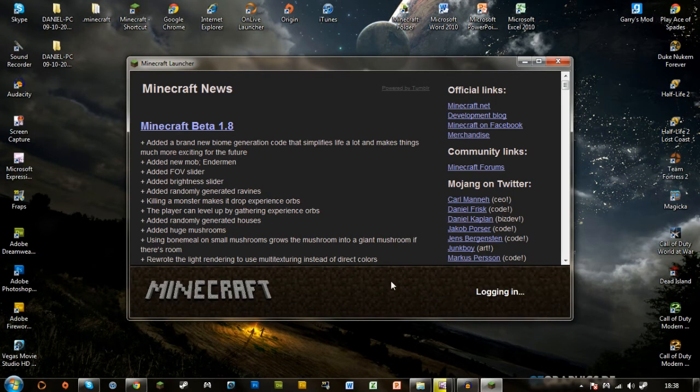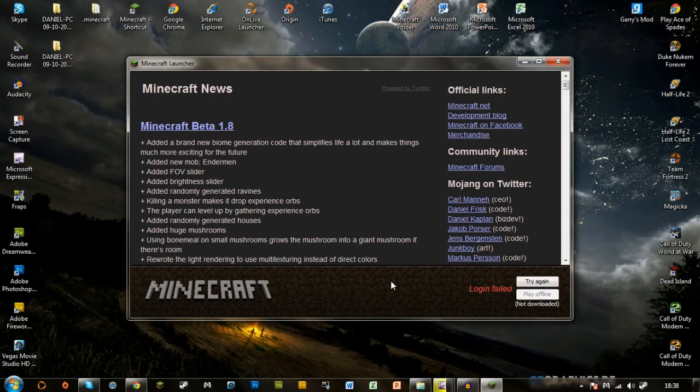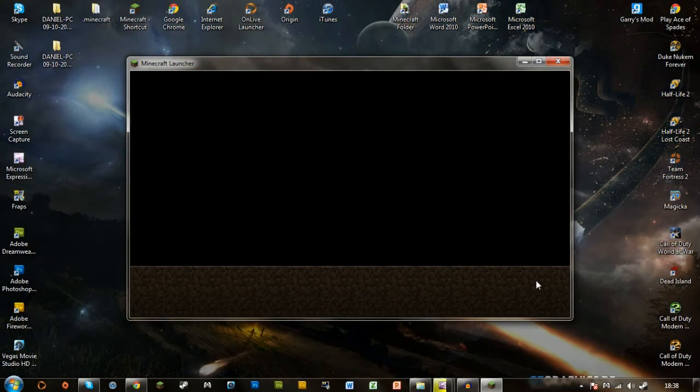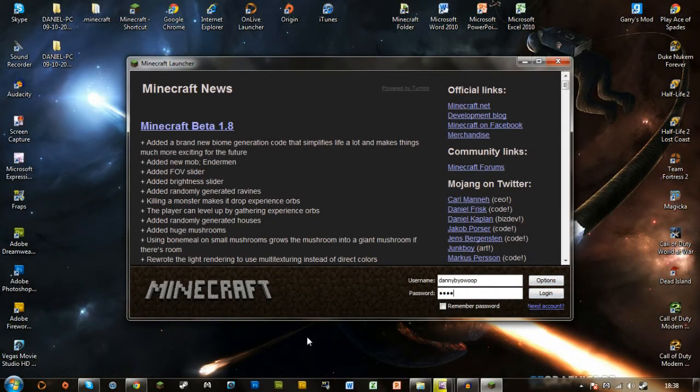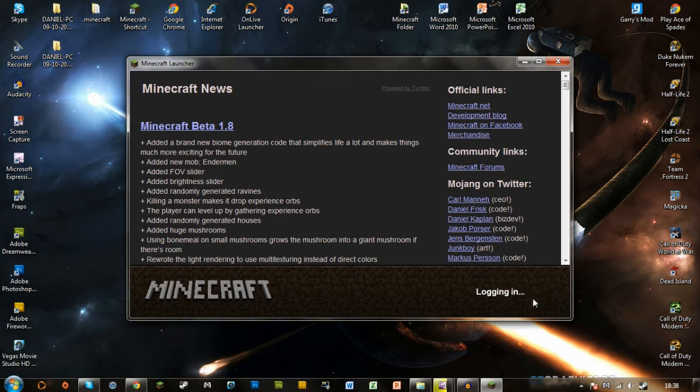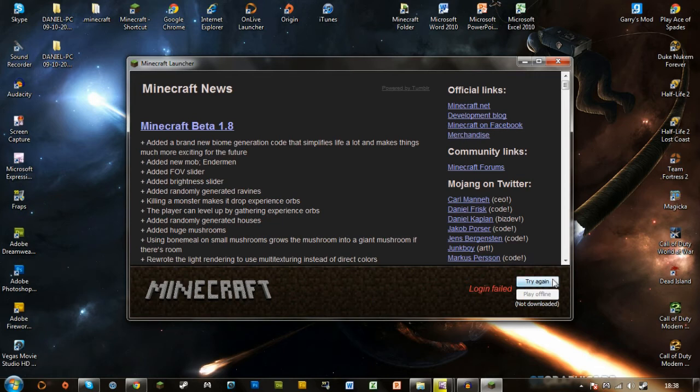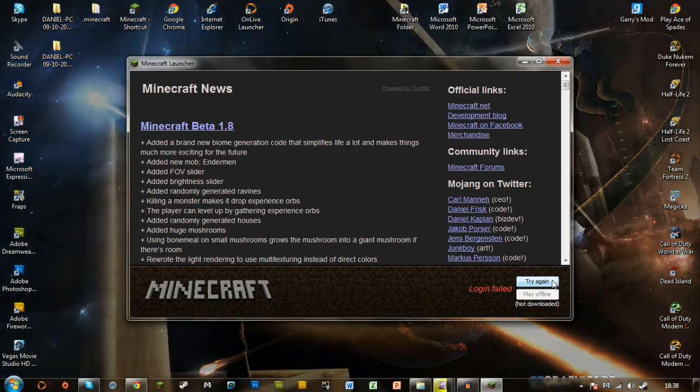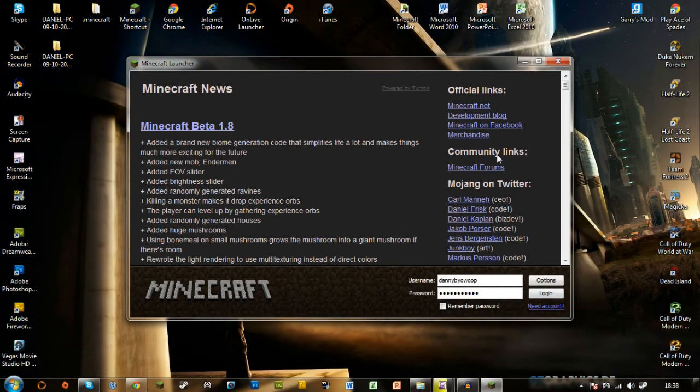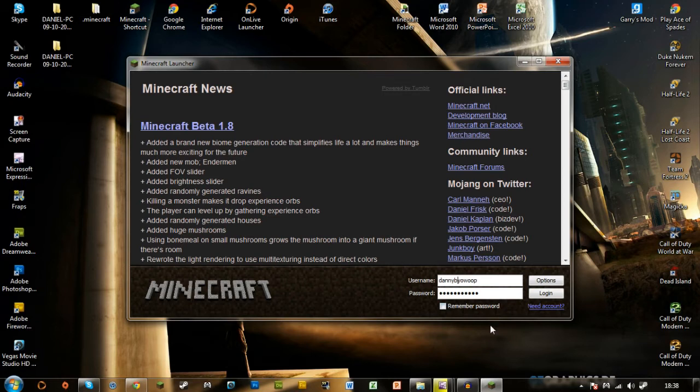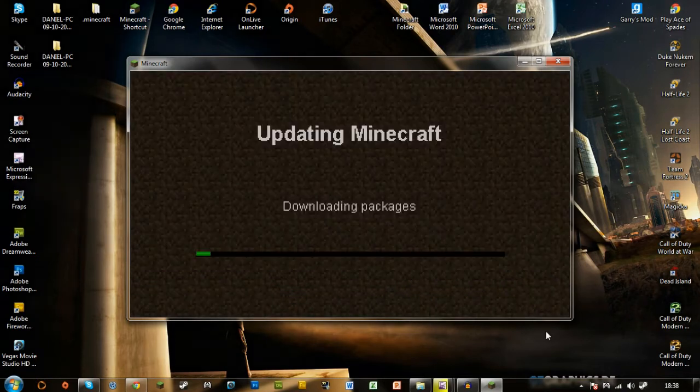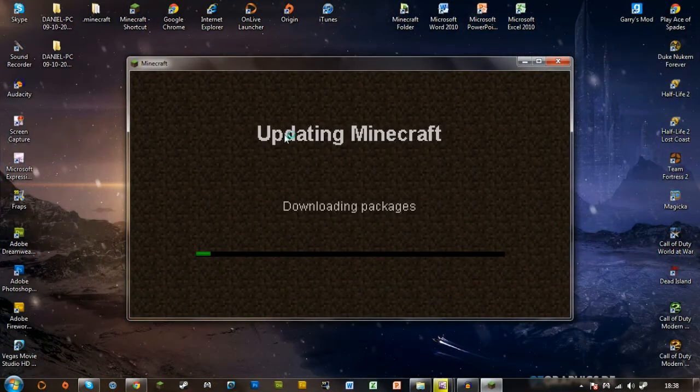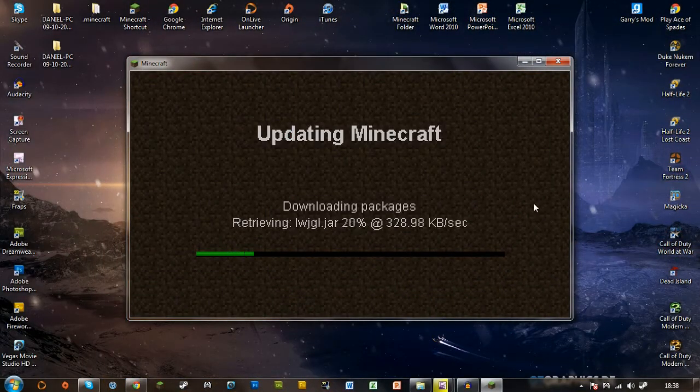So log that in. You need to log in. Oh, I've spelled my username wrong. You need to log in and wait for that to load, and it will say updating Minecraft.